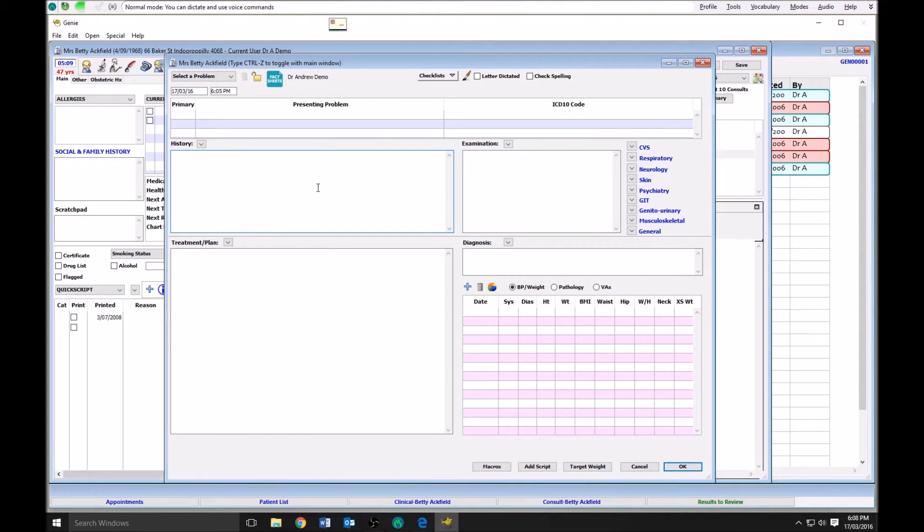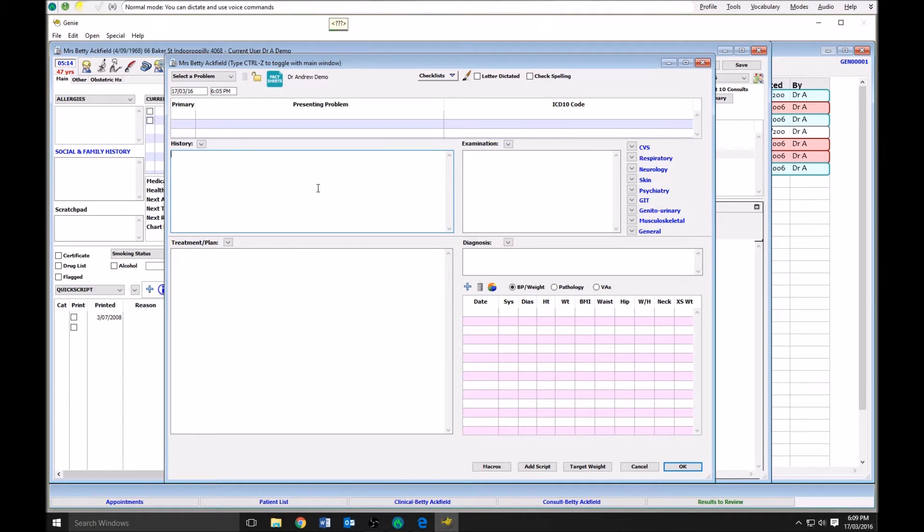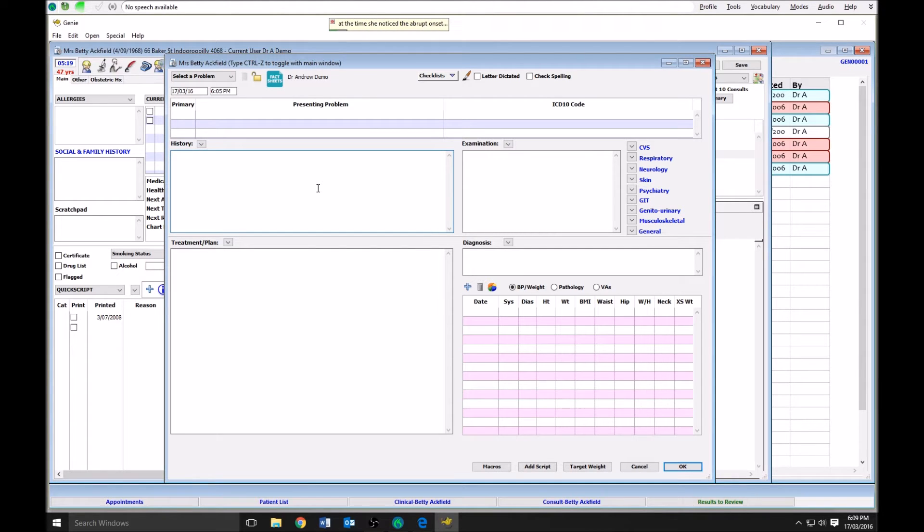This is the first admission for this 56 year old woman, who states she was in her usual state of good health until one week prior to admission. At the time she noticed the abrupt onset (over a few seconds to a minute) of chest pain which she described as dull and aching in character.